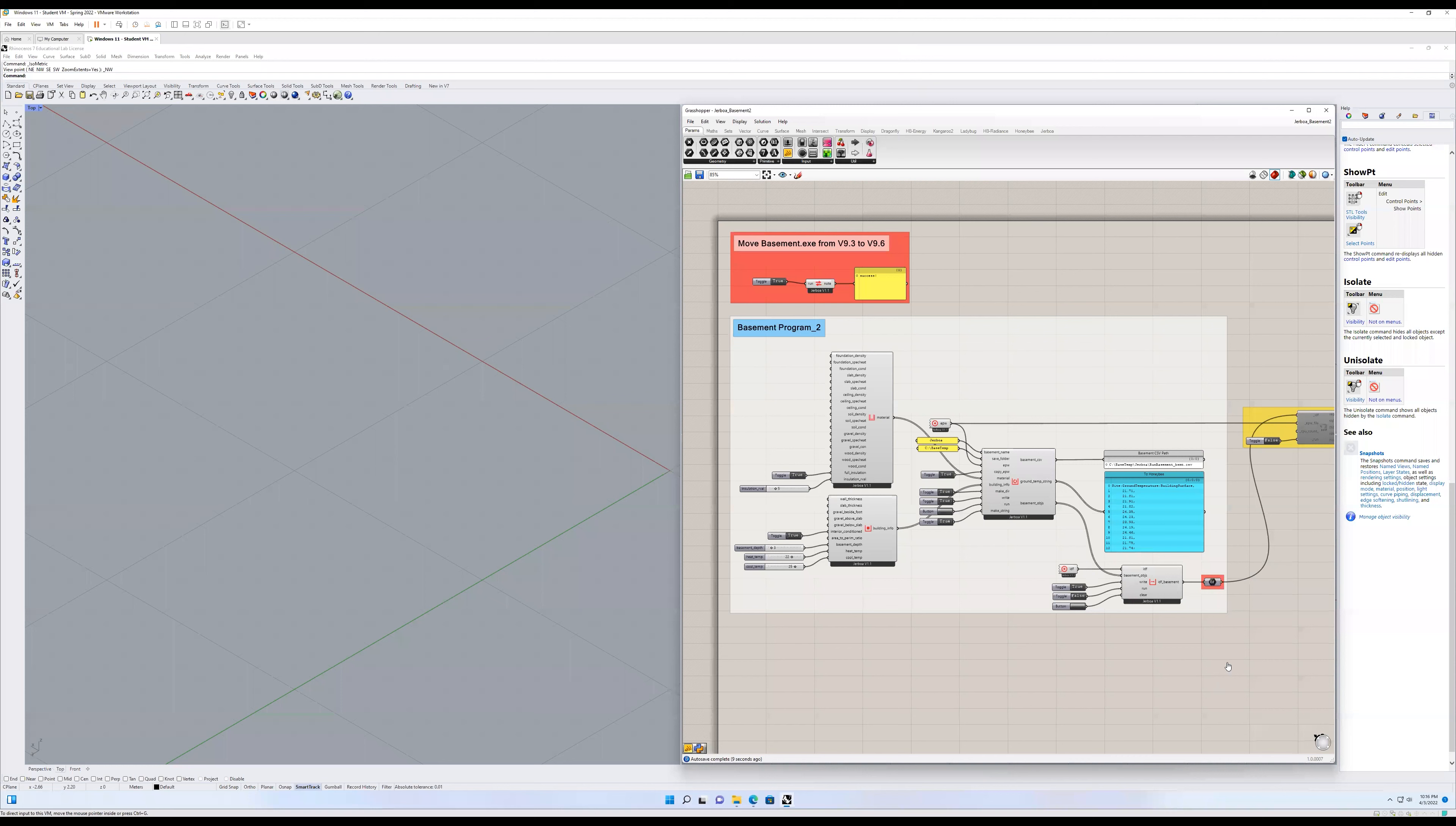So this video is an update on some documentation on the basement program found in our basement workflow found in the Jerboa plugin.